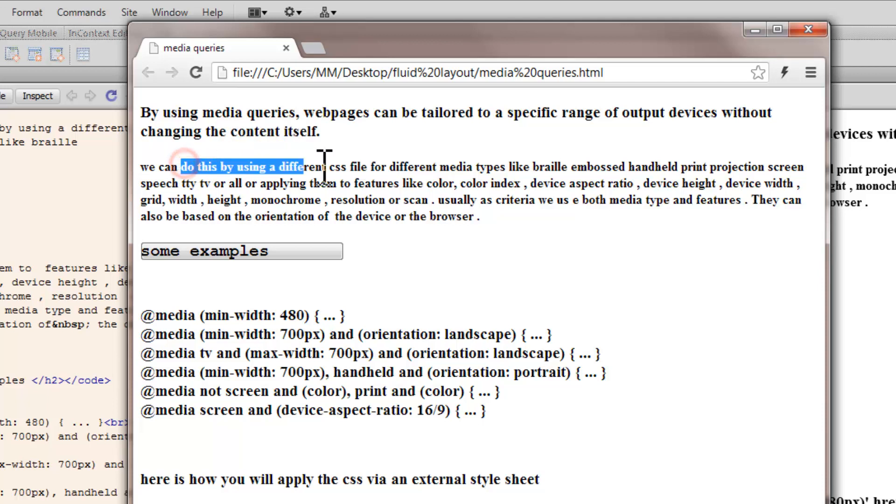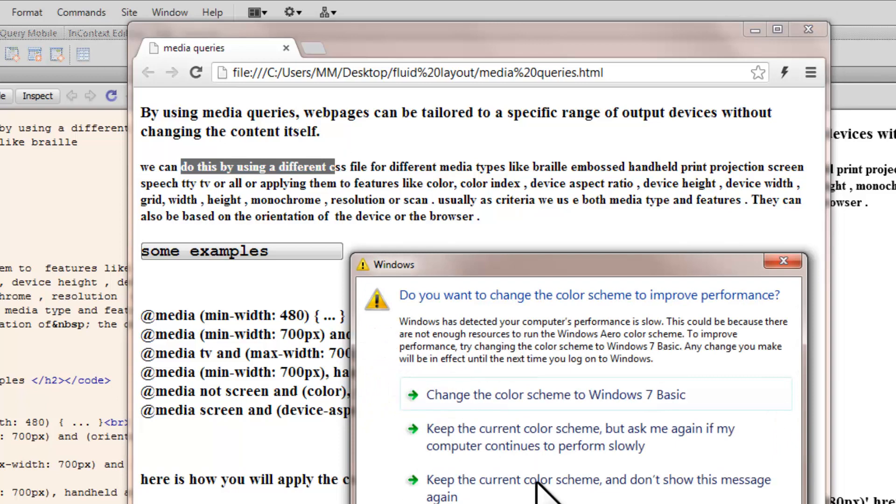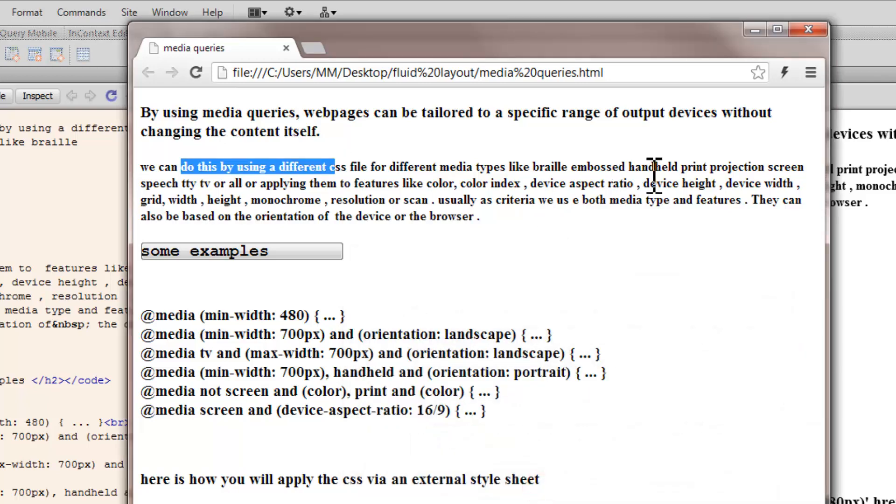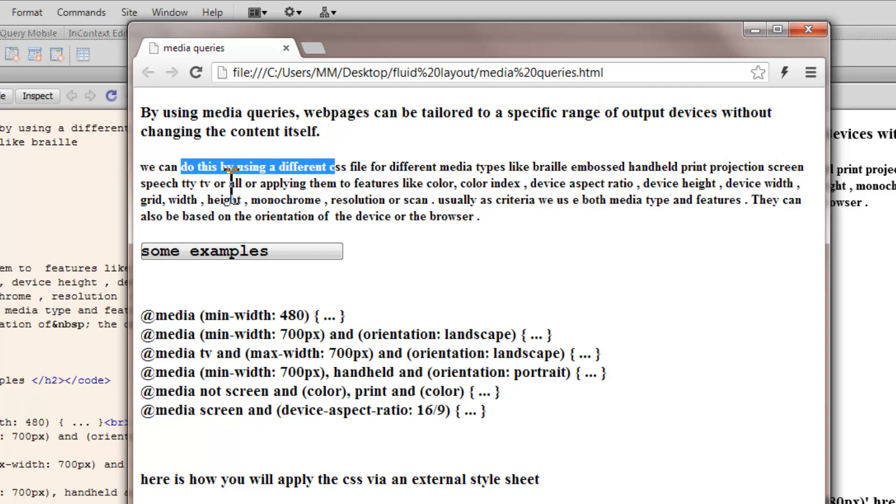How do we tailor to a specific range of output devices without changing the content itself? We can do this by using a different CSS file for different medias like Braille Embossed, Handheld, Print, Projection, Screen, Speech, TDY, TV or ALL. ALL stands for everything, all these medias. Or, alternatively...